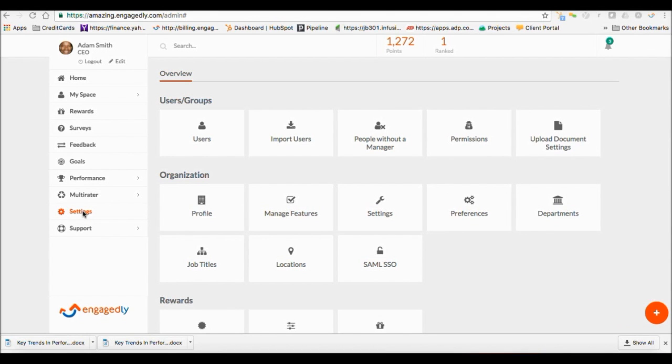Setting up Engagedly. To set up Engagedly, click on Settings.